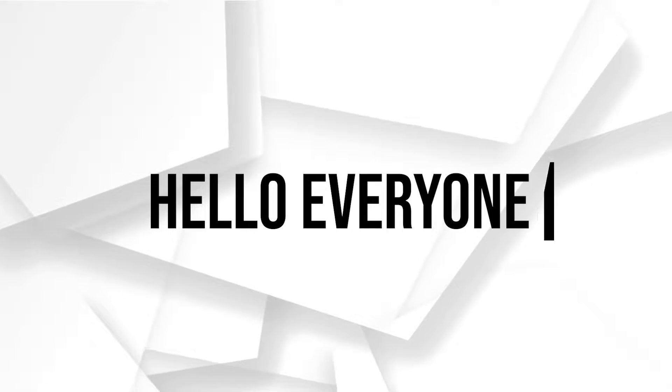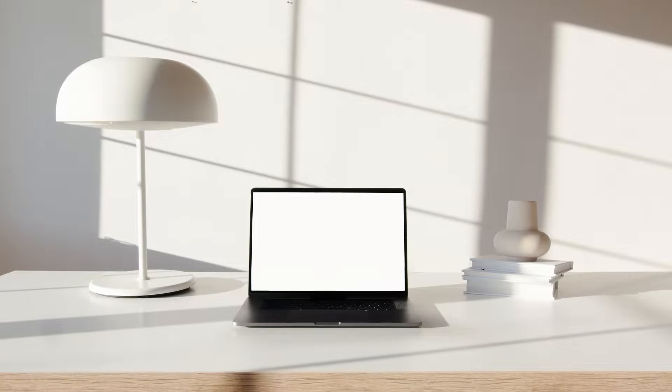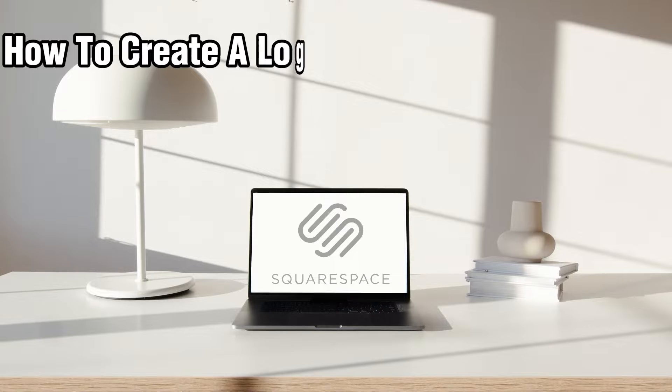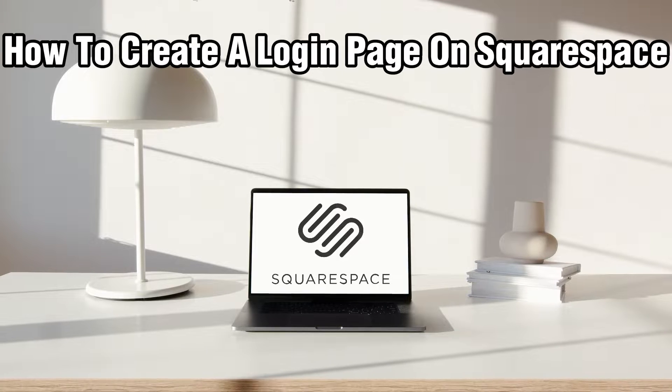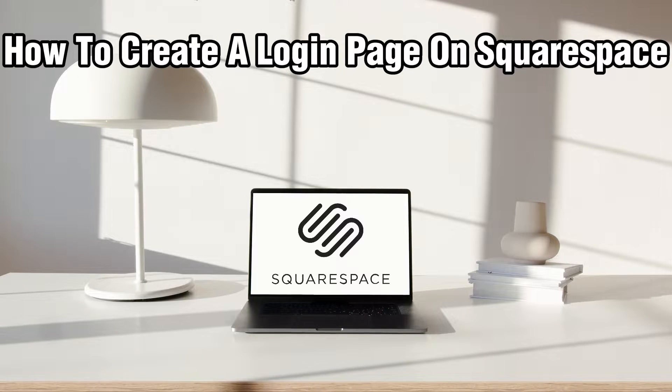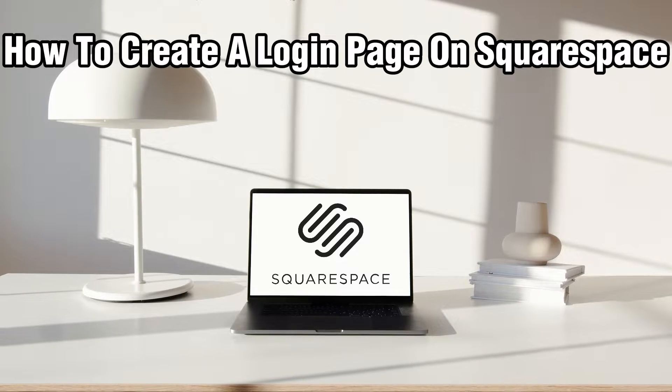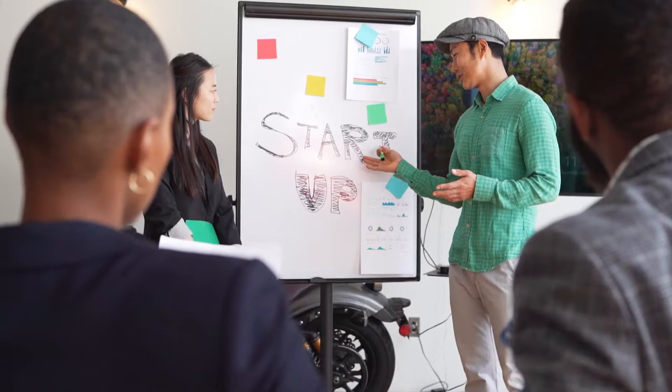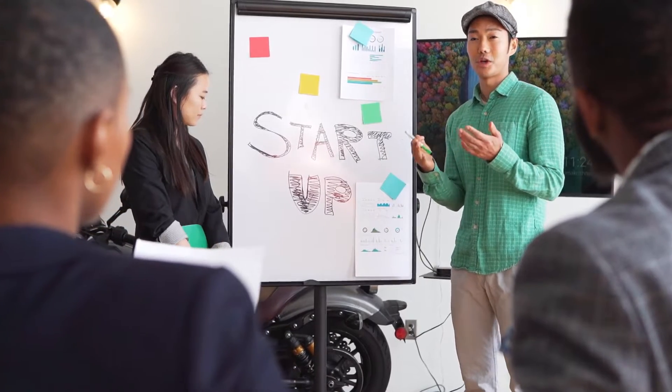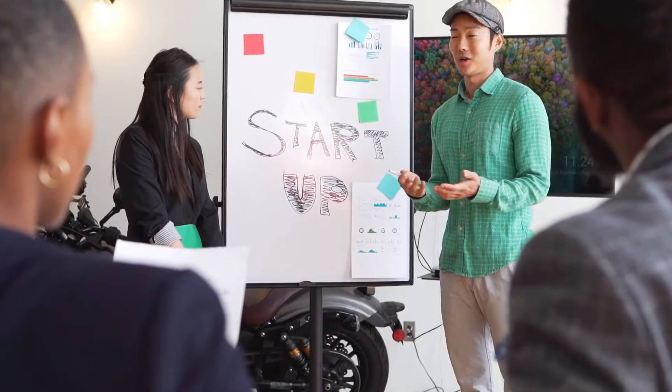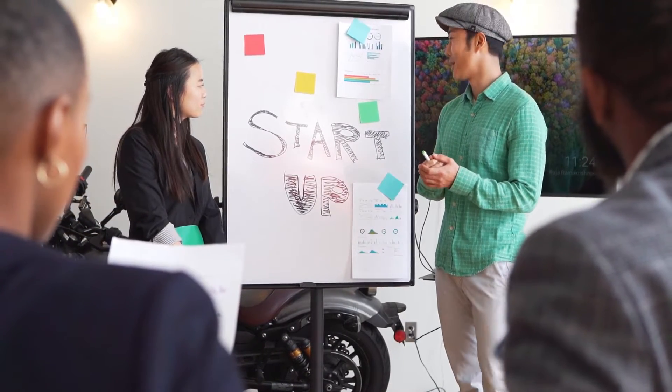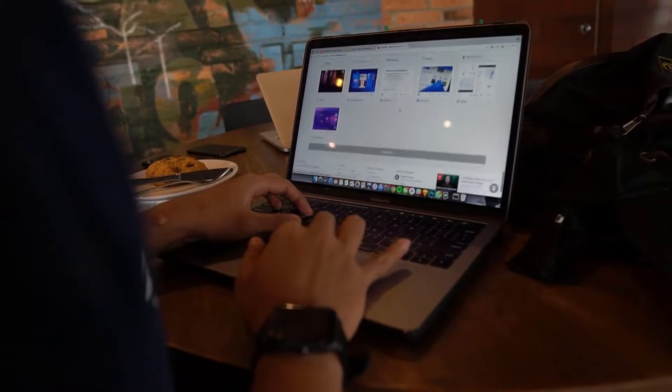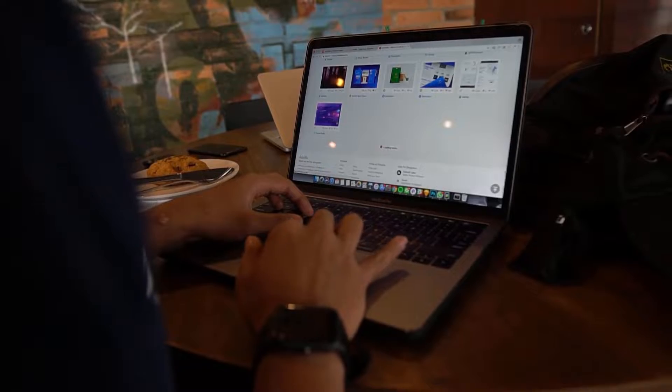Hello everyone, and welcome back to our channel. In today's video, I'll be showing you how to create a login page on Squarespace in 2024.